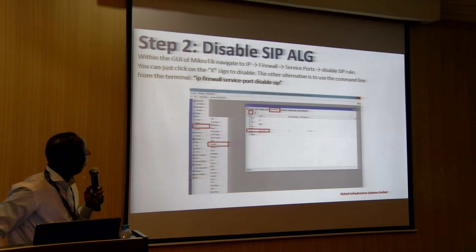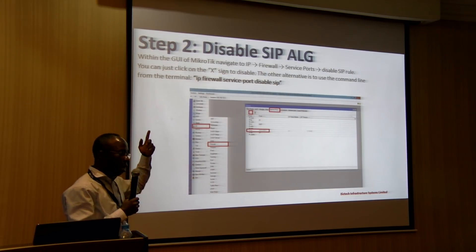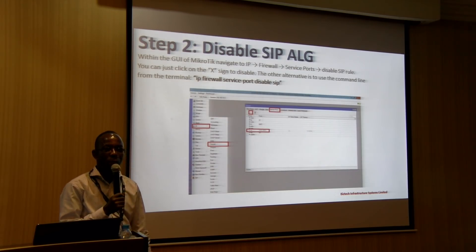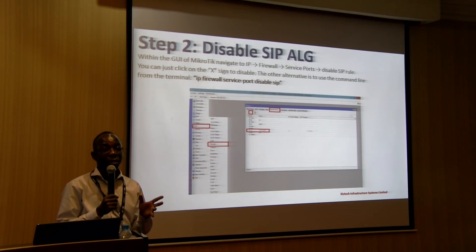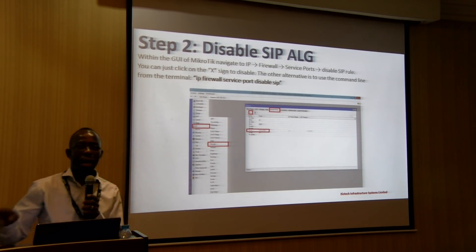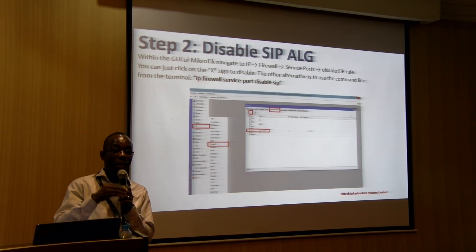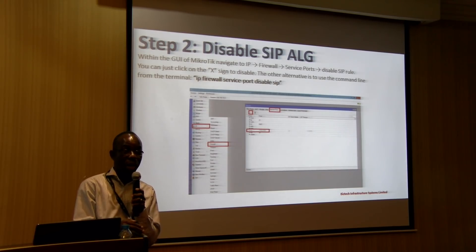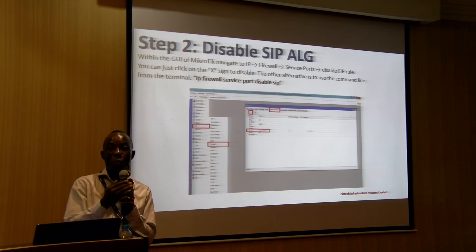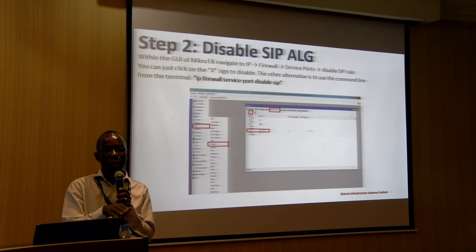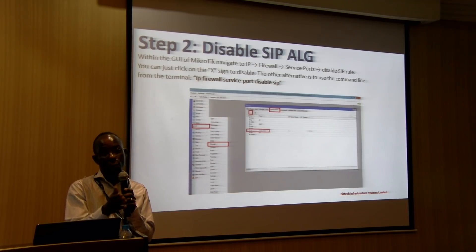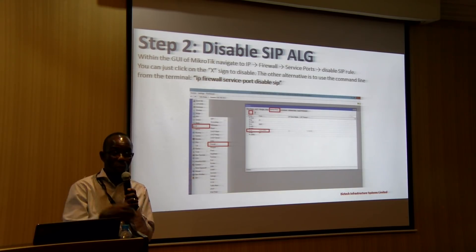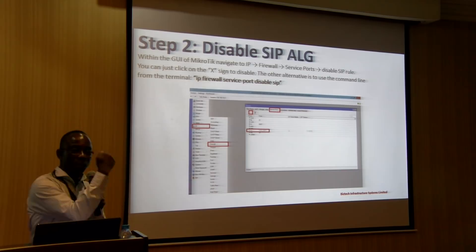Once you are in, go to IP, then Firewall, then Service Port. The only thing you need to do here is find your SIP — you disable it. Disable the SIP ALG port. That is the first step. Once that is done, 3CX will automatically register and other phones will be able to register. Your IP phones will be able to register on 3CX, and you can do provisioning — whether on the LAN, VPN, MPLS, or PPTP. All those connections will register.